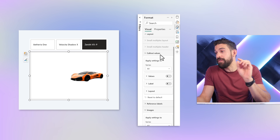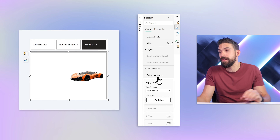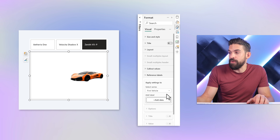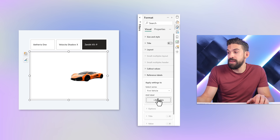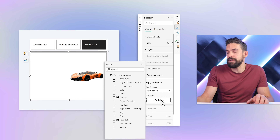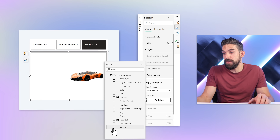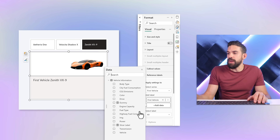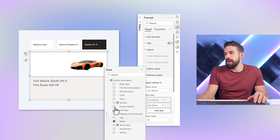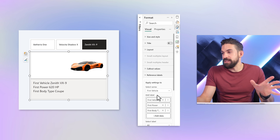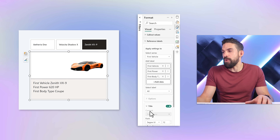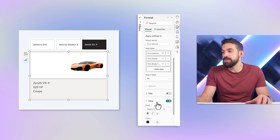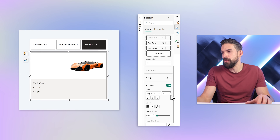Where can we add that information? Not on the callout values, but under reference labels — there we can add as much information as we like. We only have one series, the first vehicle. Then add data: I want vehicle first, then power — how much horsepower — and the body type. We have the information we want. We don't really need the title of the reference labels, so I'll turn it off for all of the labels. The values we can make a little bit smaller — let's put that to 9.